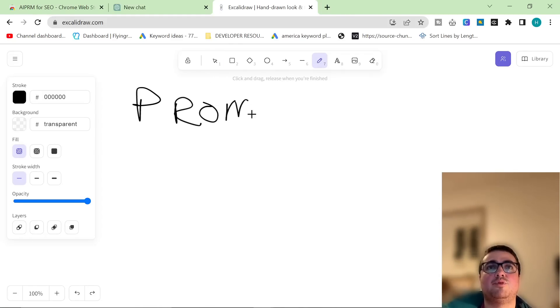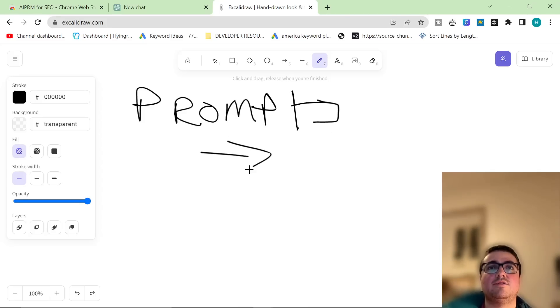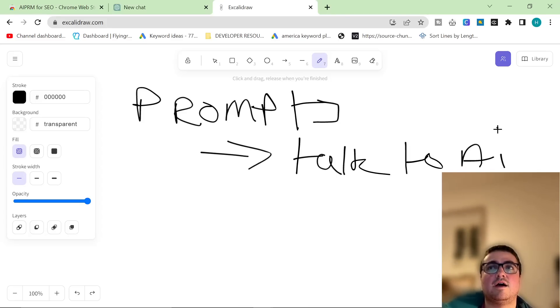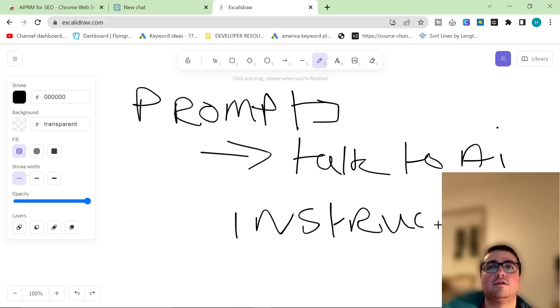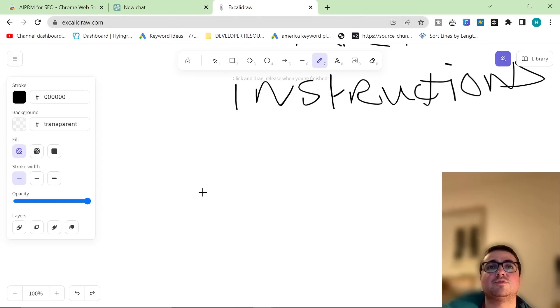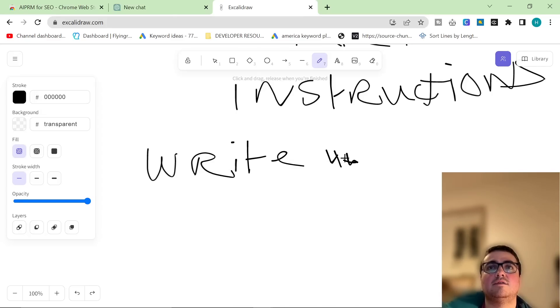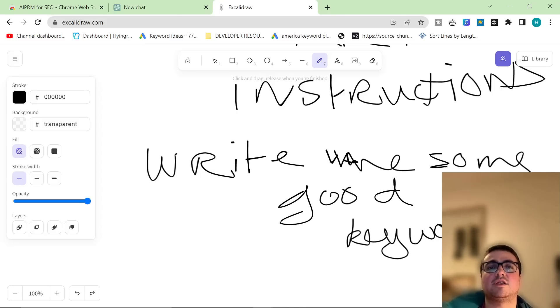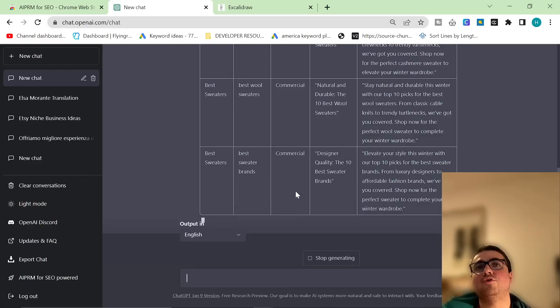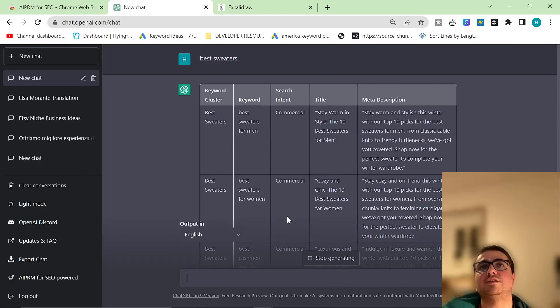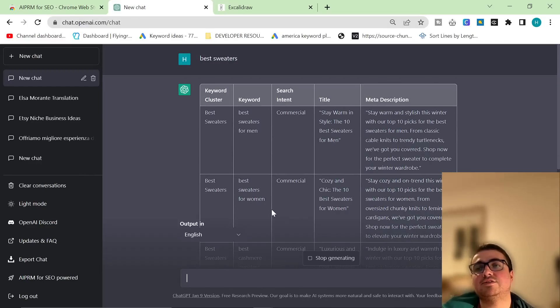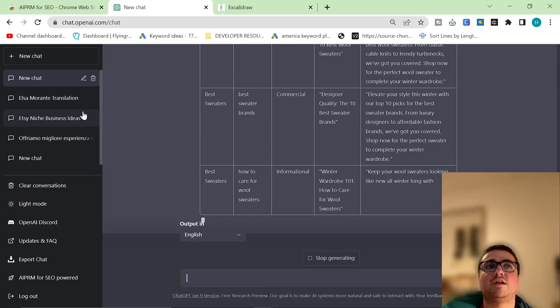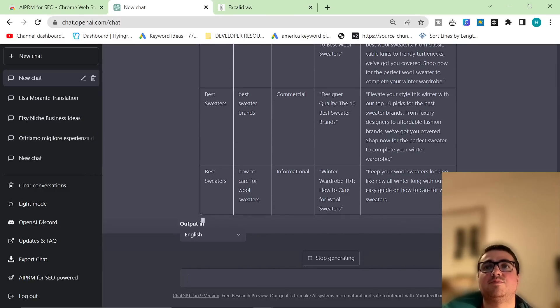What are prompts? Prompts are the way that we talk to AI. They are basically instructions for the AI. The idea is the better the prompt, the better the output, which means there's a huge difference between saying write me some good keywords for best sweaters like I did before or using these prompts. The thing is, it seems like you can't see what the prompt is here, but I actually worked out exactly how to see the prompt here.